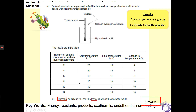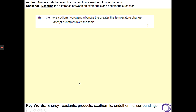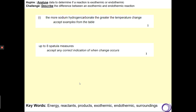Great, how did you get on? Let's have a look at the mark scheme. The first marking point was for saying that the more sodium hydrogen carbonate that you added, the greater the temperature change. The second mark was for saying that this only happened up to 8 spatulas. And finally, the third mark was for saying that after 8 spatulas, the temperature change remained constant.